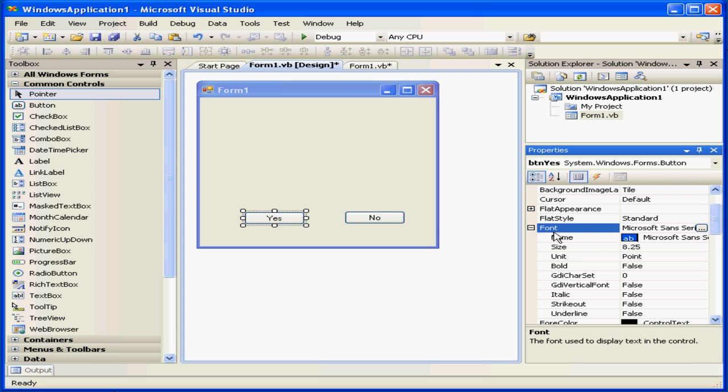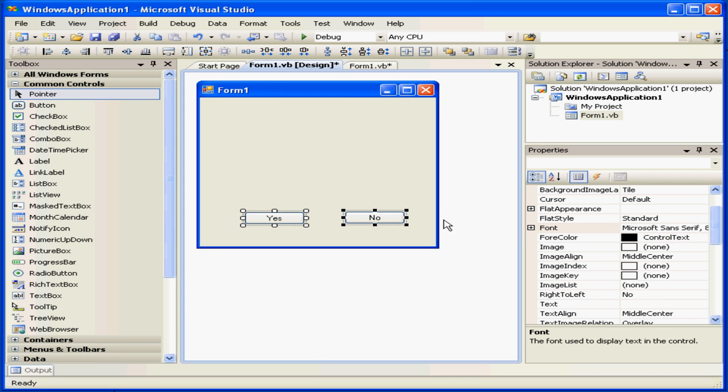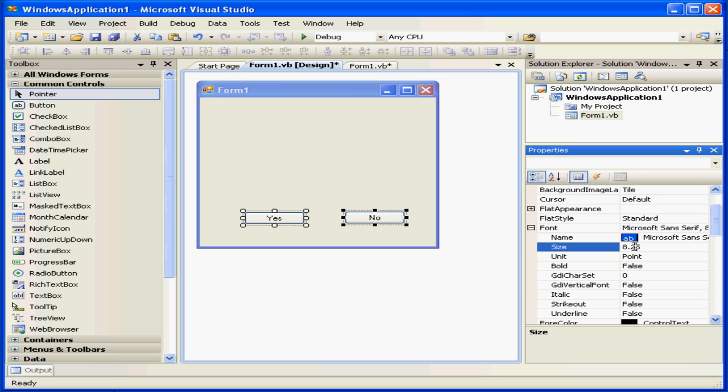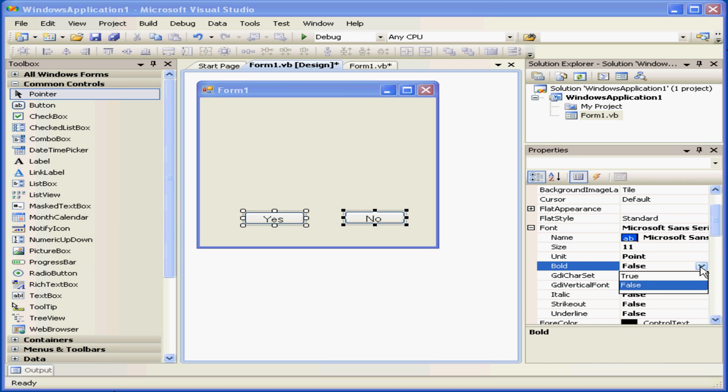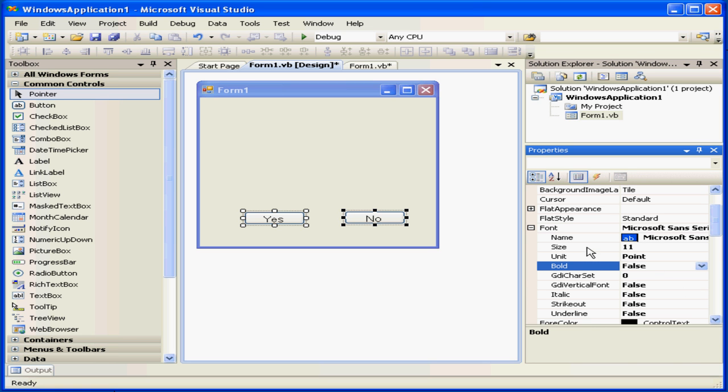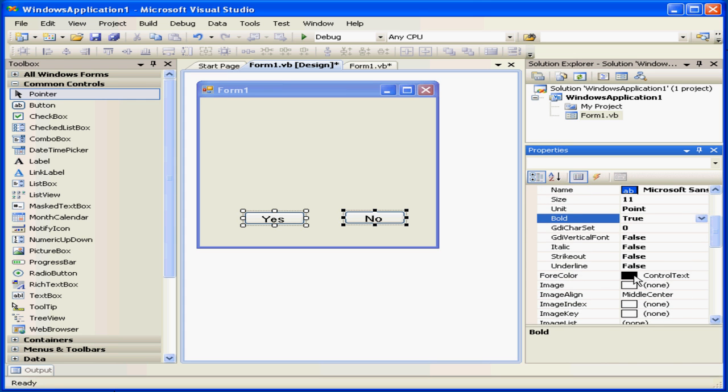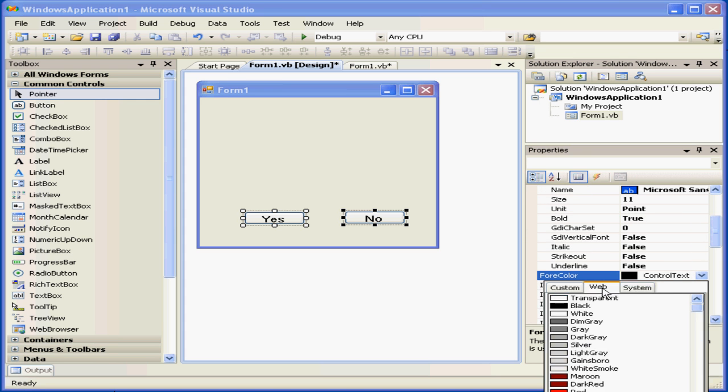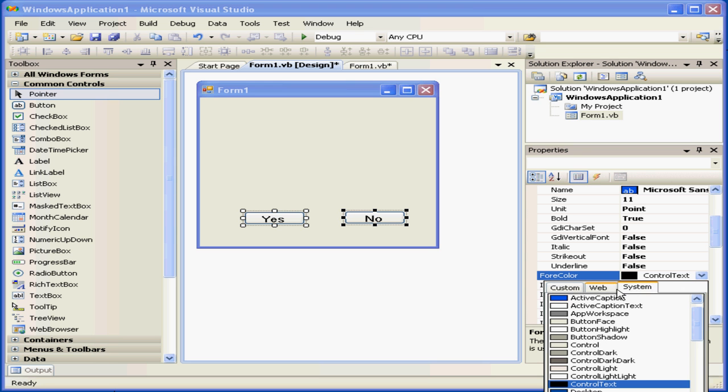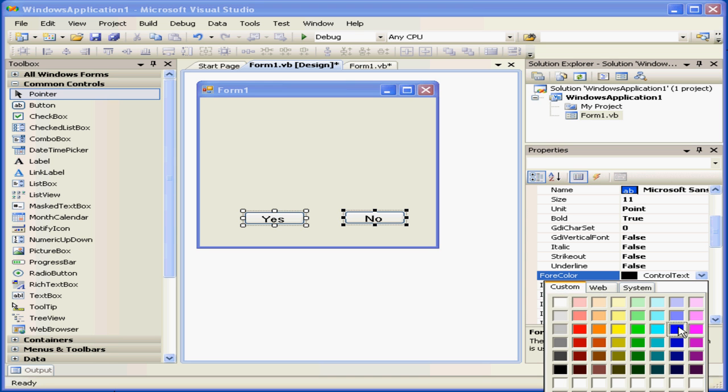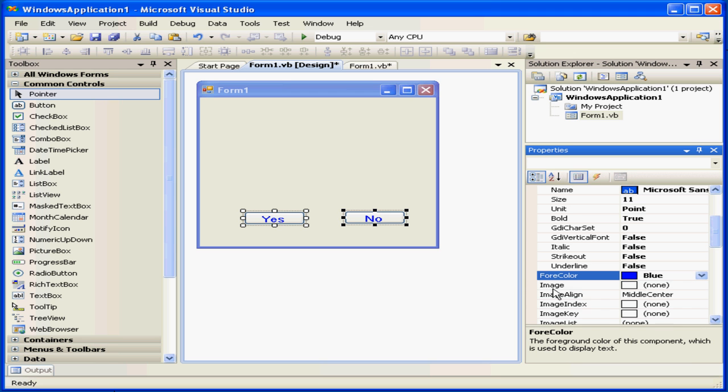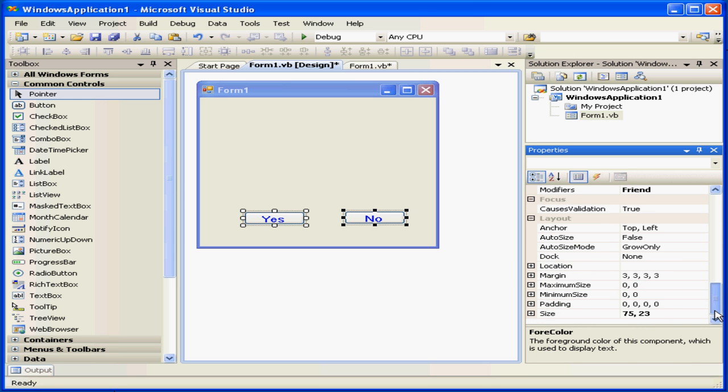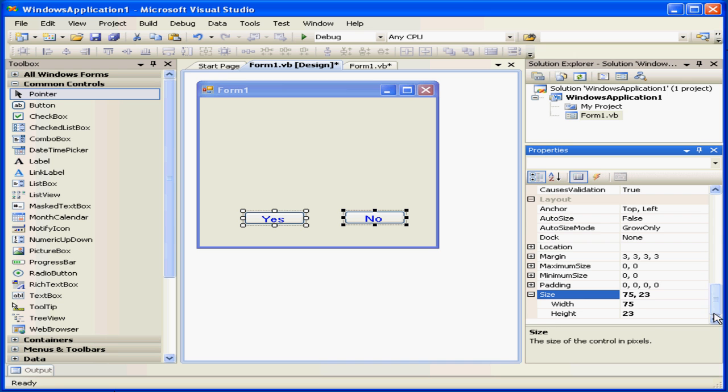I'm going to control select both controls, and change the font size. Let's say to eleven point. Let's make it bold as well. I'm also going to change the four color. We can choose from web, custom, or system palettes. Let's use blue. Under size, let's enter 80 pixels, tab.